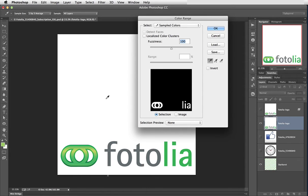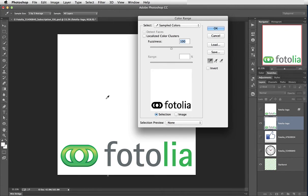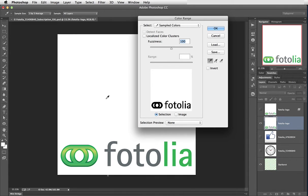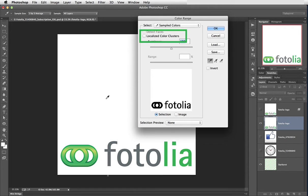So I'm just going to come up into the white and click and it selects all the white including what's within the logo and in the O's and the A there. And that's because I haven't got localised colour clusters selected.